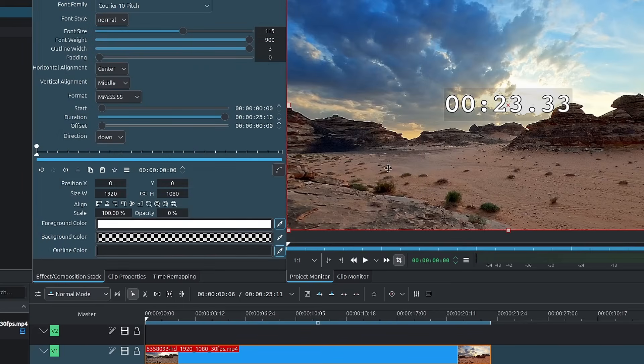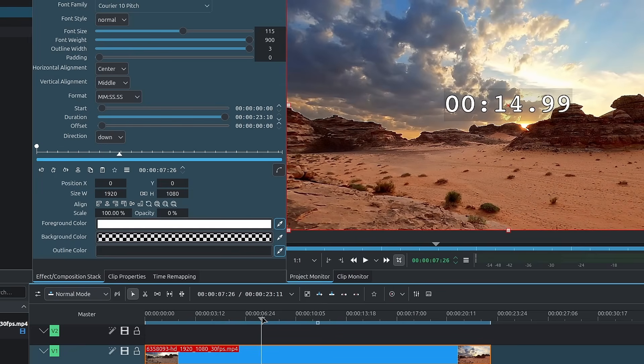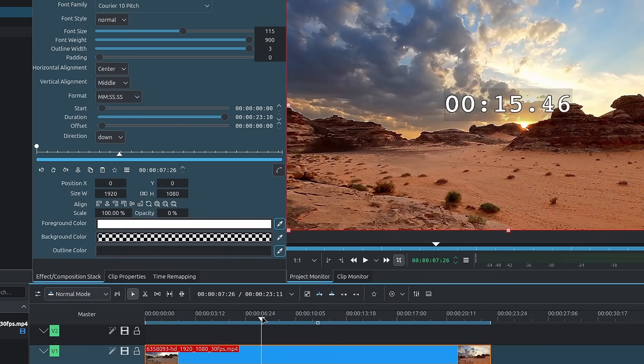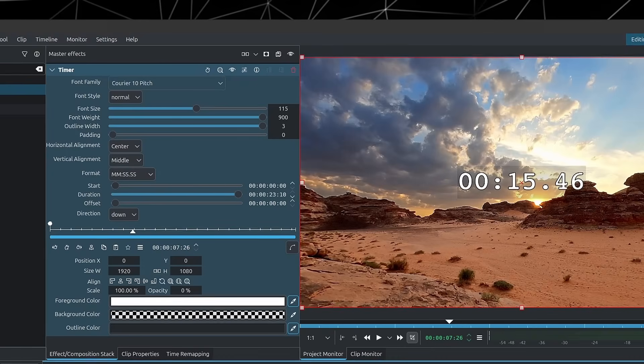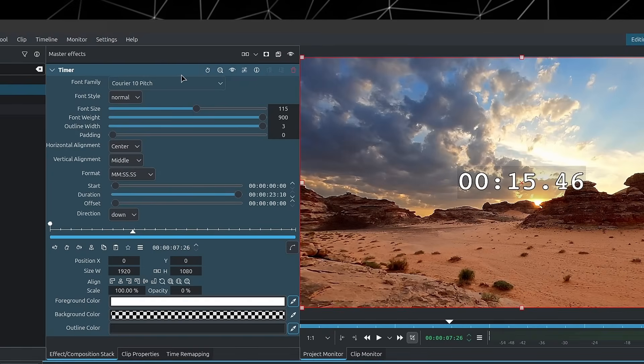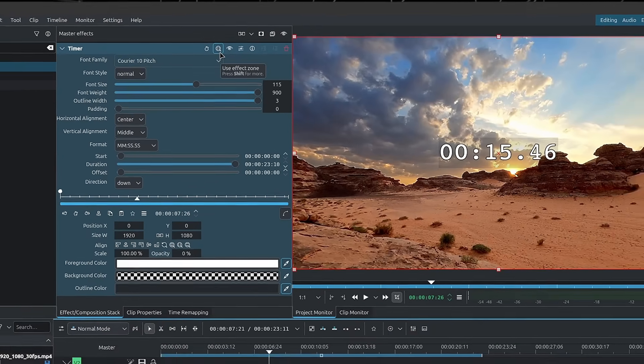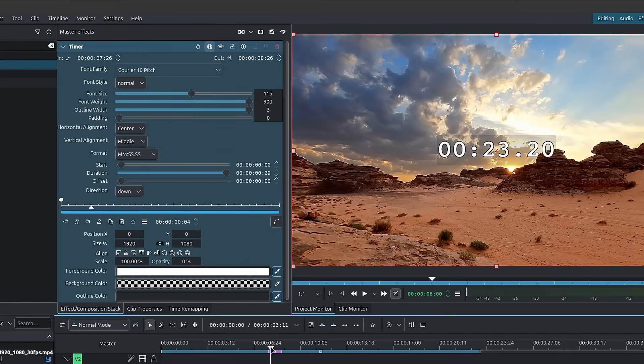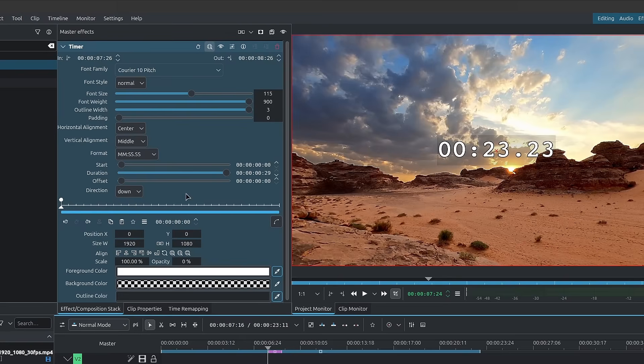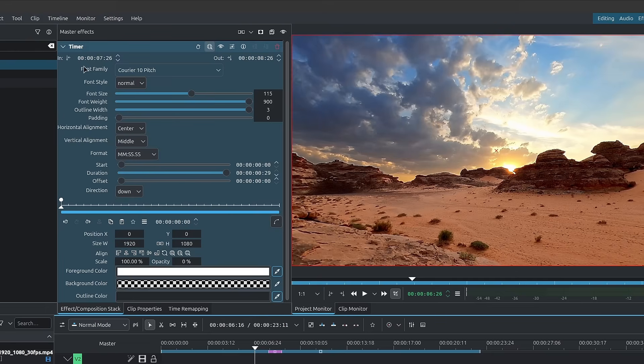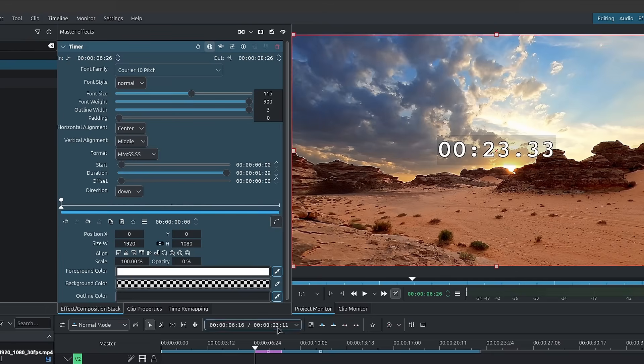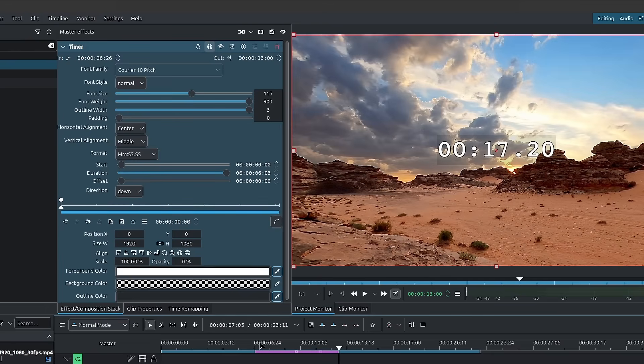And now if you want the timer to start at a different location, or you only want it to be visible at a certain point, and you're applying it to master, all the way at the top of the timer, you have this magnifying glass, which is use effect zone. If I click on it, we can now set an in point. So up here we have the in point, and right next to it we have the out point. So we can determine when we want the timer to start, and when we want the timer to end.